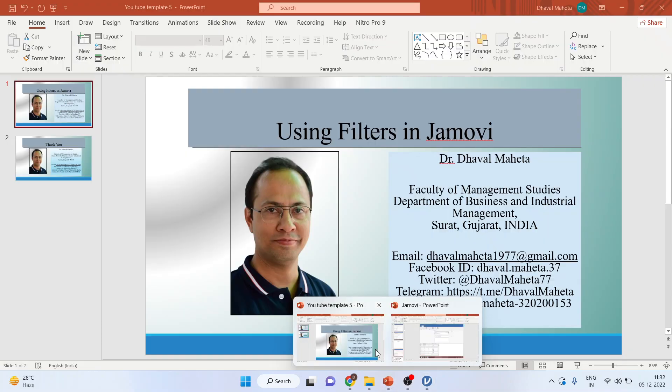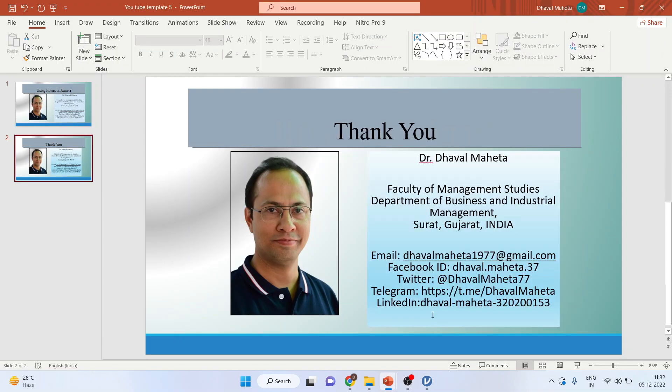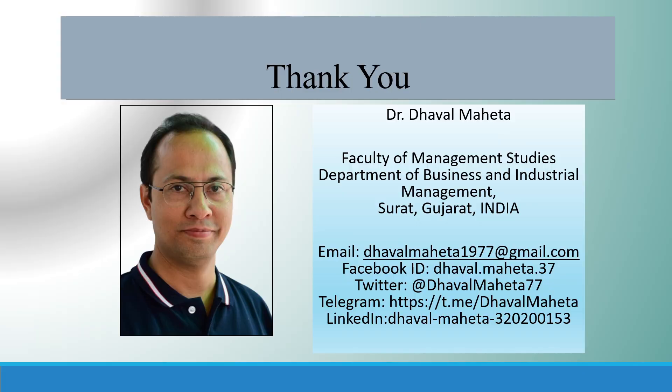So for more videos on Jamovi, kindly subscribe to my channel. You can follow me on LinkedIn and Twitter. Please see my playlist in which I already uploaded many videos of Jamovi. Don't forget to subscribe to the channel and press the like button.